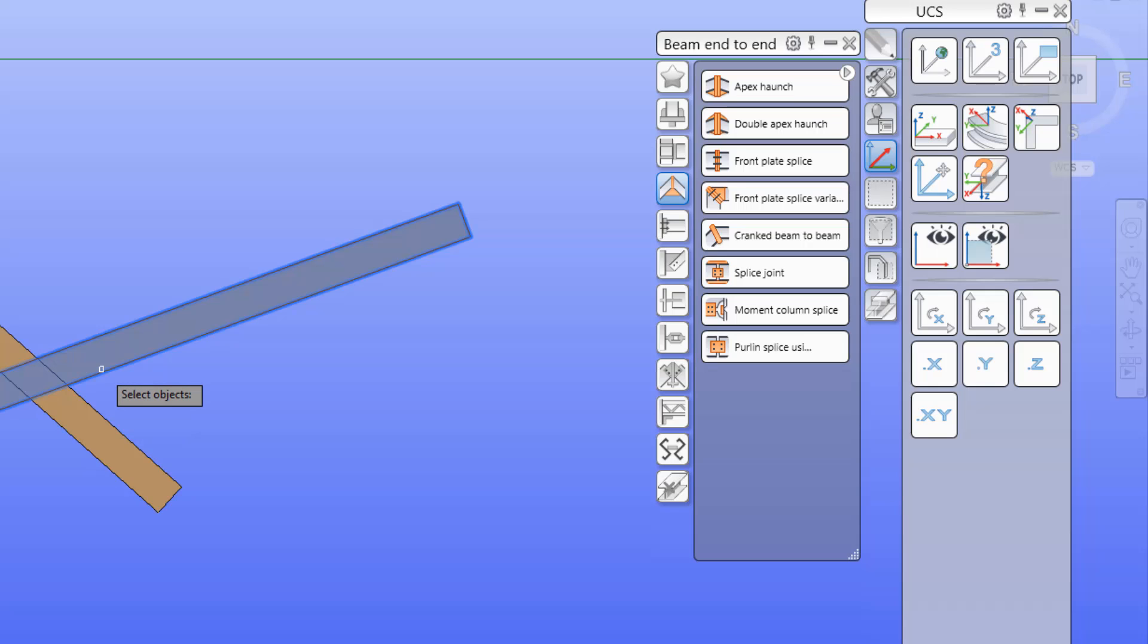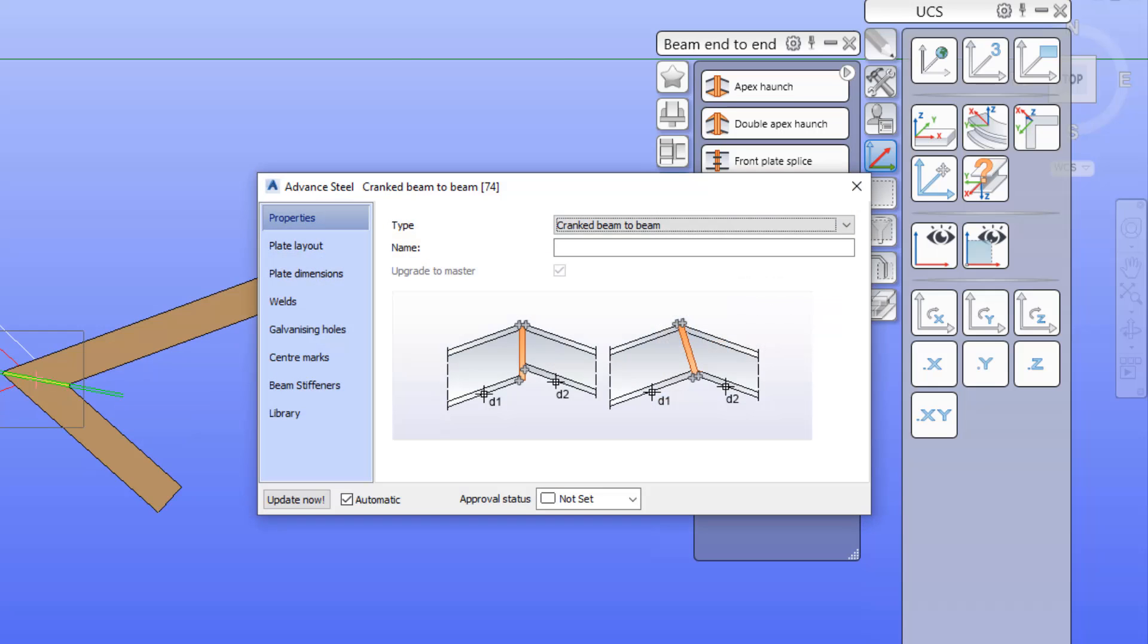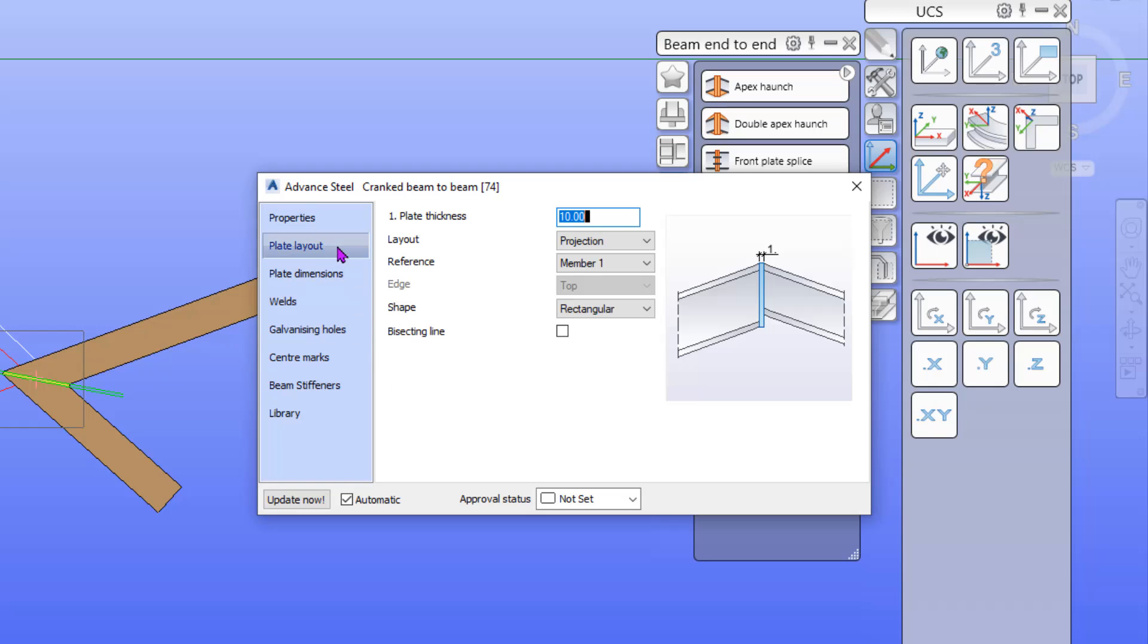The second object, press space bar, and it comes up with this connection. I have a few options here. I can set the plate thickness, I can set a plate gap, and various other options here.